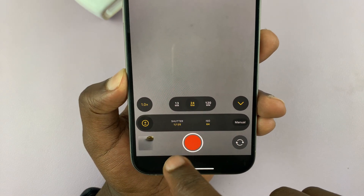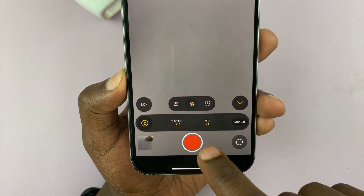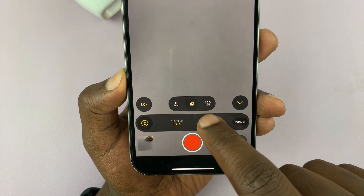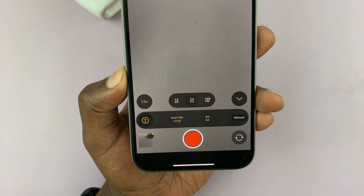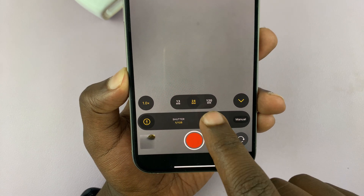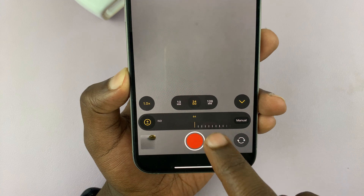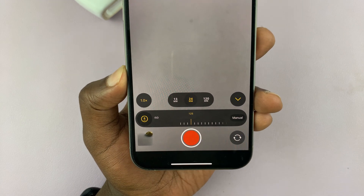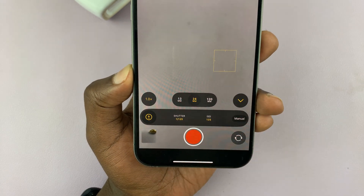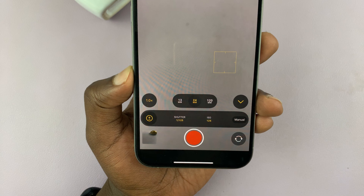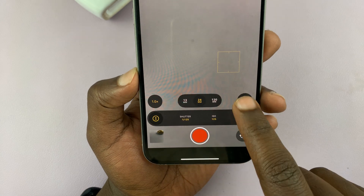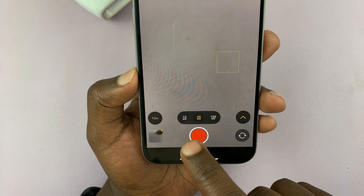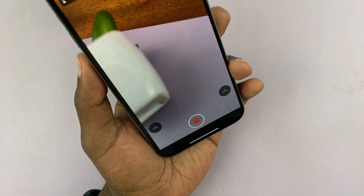If you let it go for a couple of seconds, you can tap on ISO and also adjust the ISO to exactly where you want it. Once you select all that, you can go ahead and hide the controls and then start your video recording.